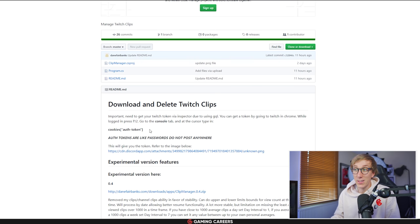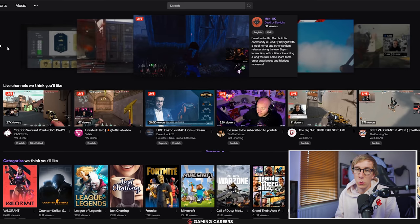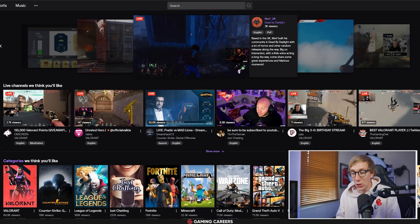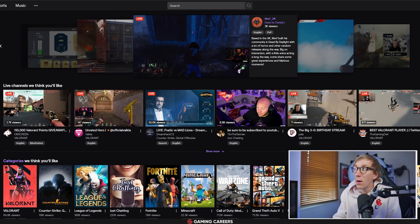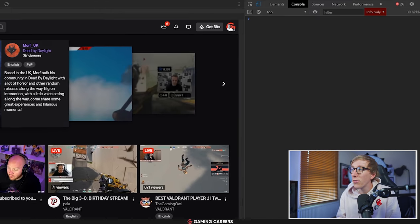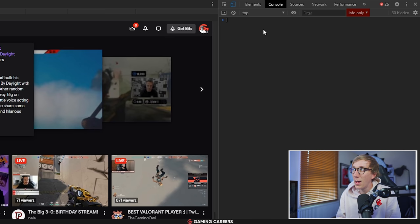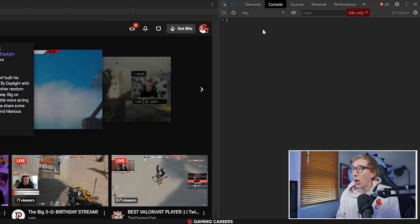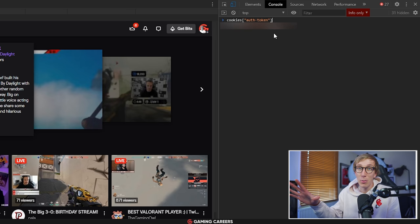So this is a private thing, you don't want to be posting this anywhere. But to be able to access your auth token you want to go over to the Twitch website, make sure you're logged in, and then if you're on Chrome press F12 to bring up the console. Make sure you're on the console tab up here and then copy and paste in that code which will be cookies and then auth token, and then below it you should see your auth token pasted.